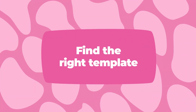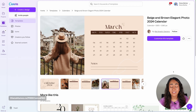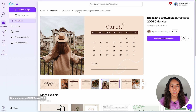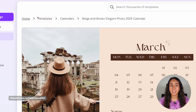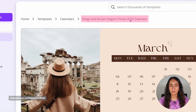First, let's go to Canva and open our documents. For the sake of this tutorial, I'm going to use a template. I went to templates, searched for calendars, and I found this template right here.